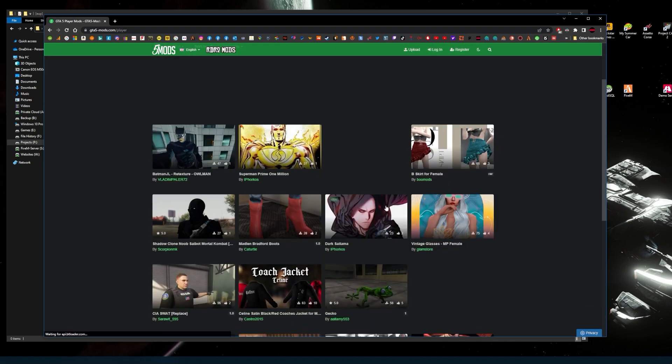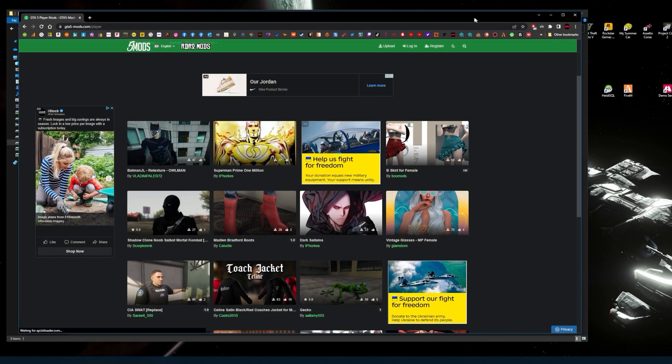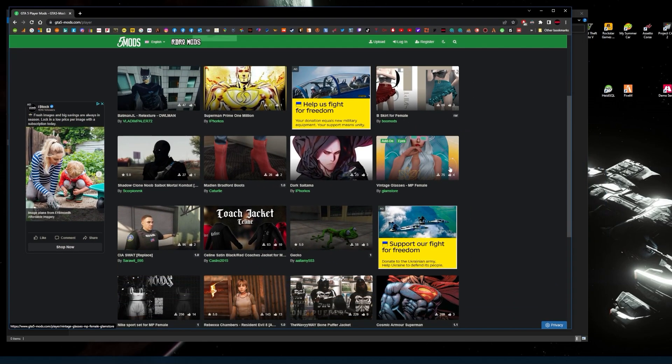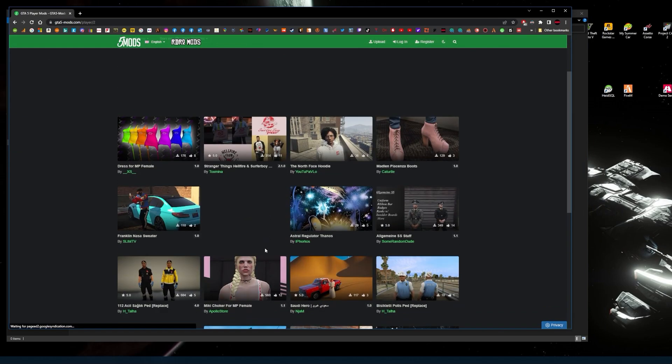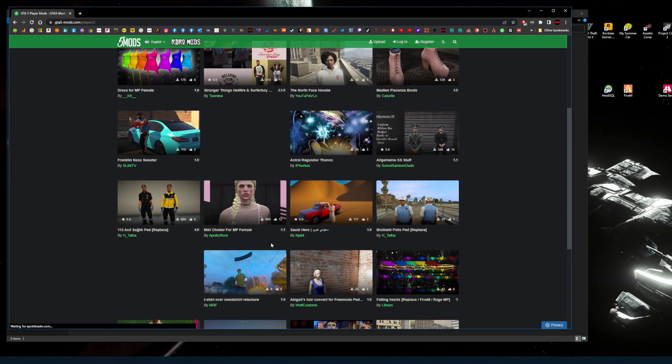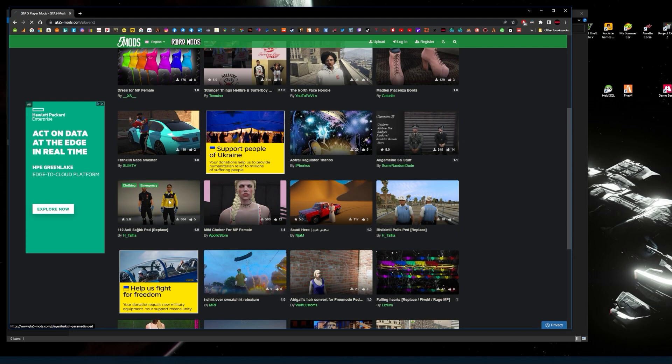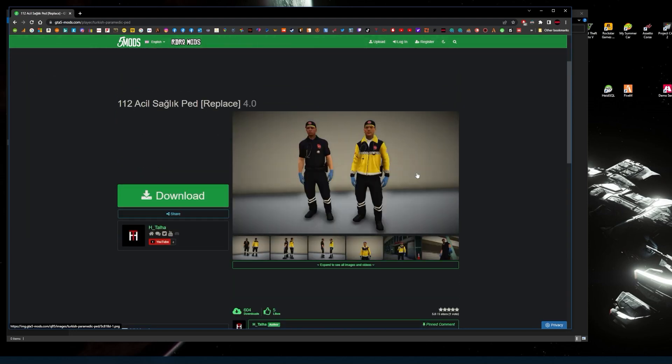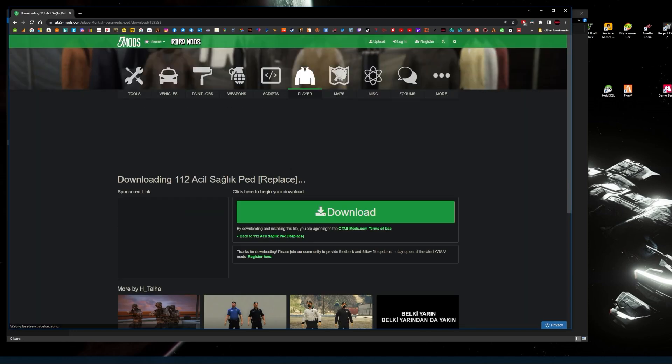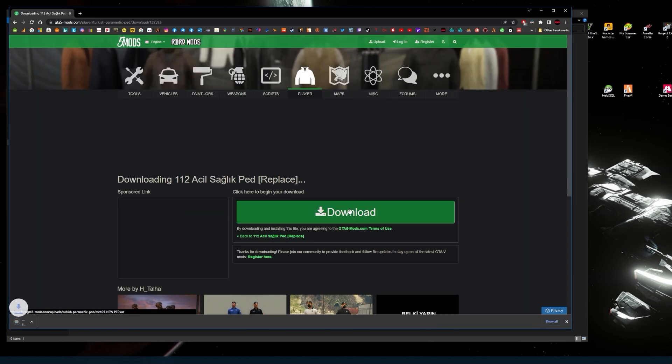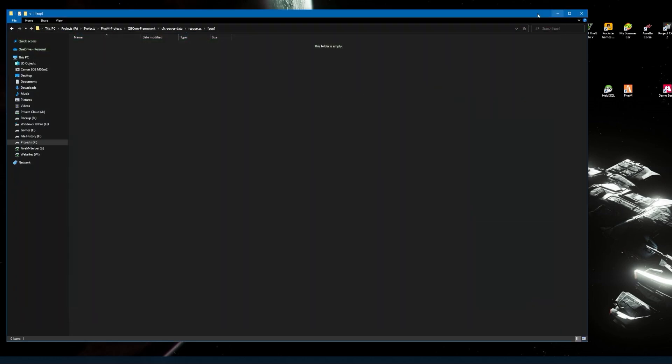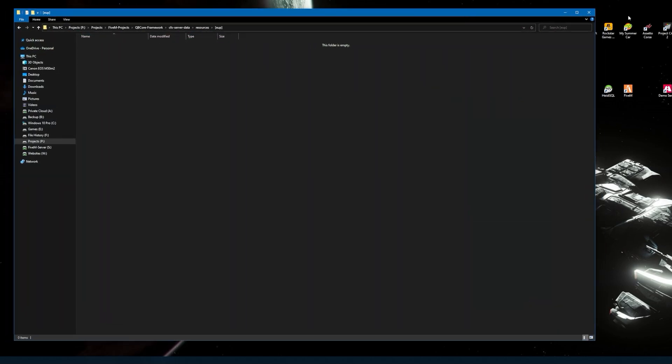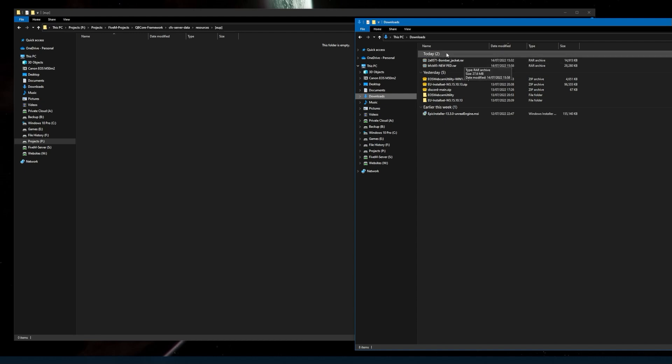Then what you do is go to your Google browser, go to FiveMods, click on the clothing icon, and then look for clothing of your choice. It could be anything in there that you would like to use. I've already downloaded one, like a jacket, so I want to try selecting something else.